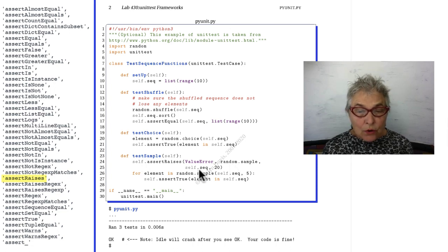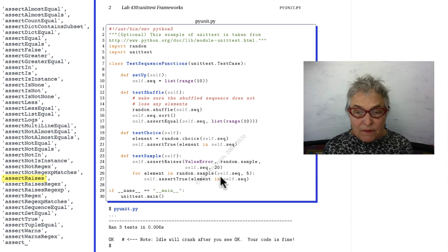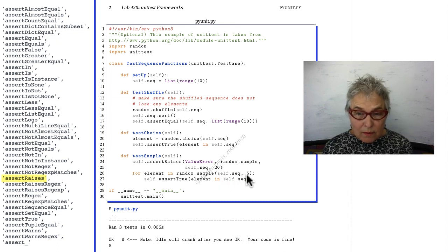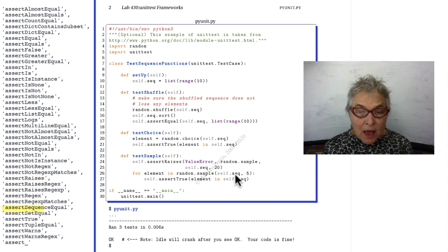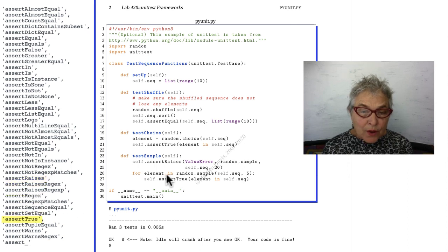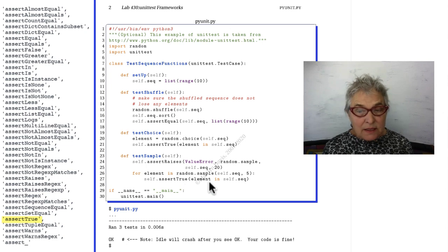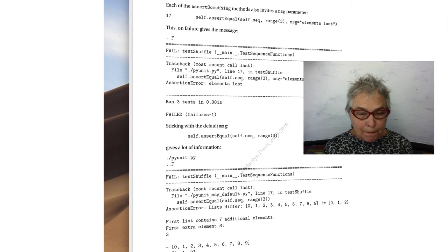In this for loop, we're taking a random sample of the sequence, but we're asking for five of them. So that'll work and we'll end up with a list of five and we're going through them one at a time. We're asserting that it's true that that element is indeed in self.sequence.